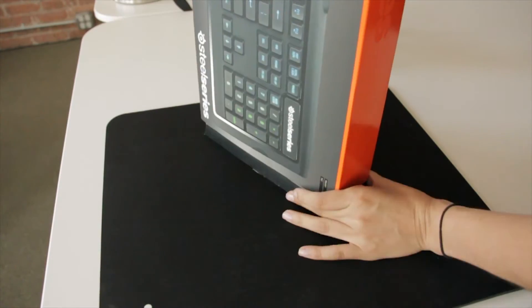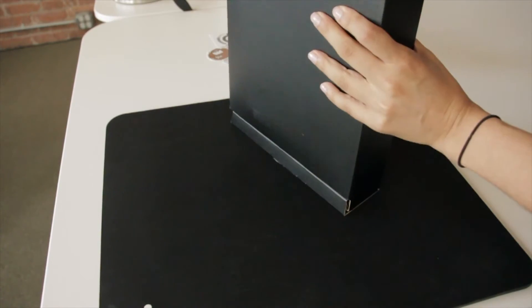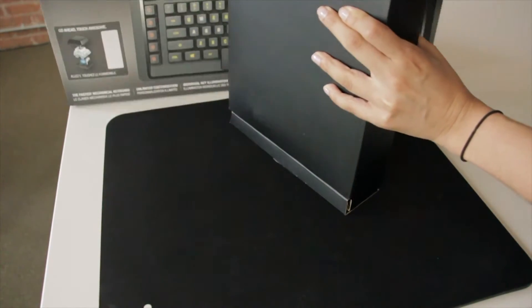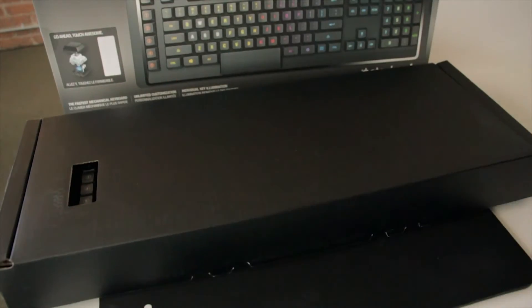Hey everyone, today we'll be setting up our Apex M800 gaming keyboard. First, let's take a look at what comes in the box.